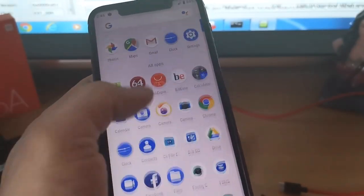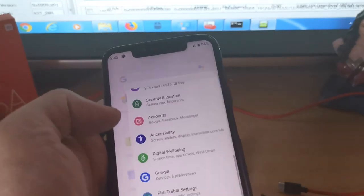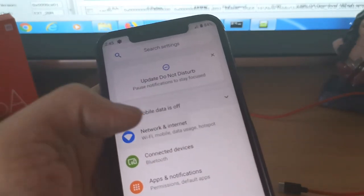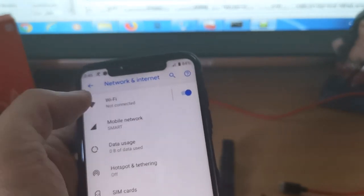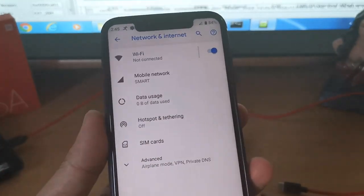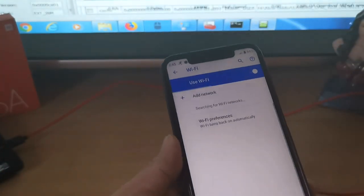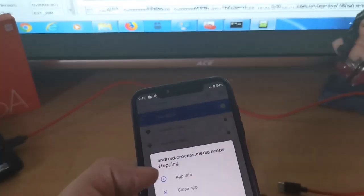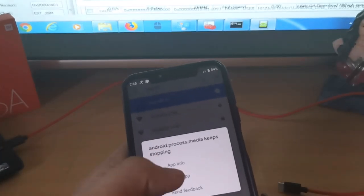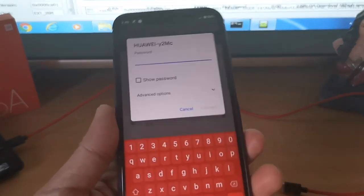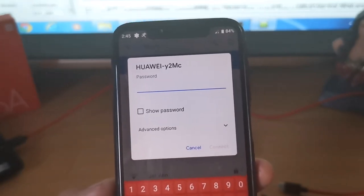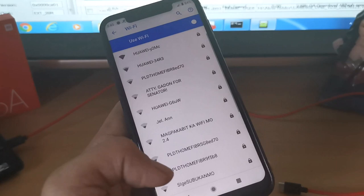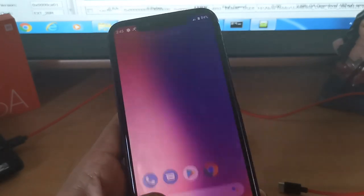Let's check the WiFi. Settings, Network, WiFi. So guys, I think we just need to do a factory reset on the cellphone to remove the errors.